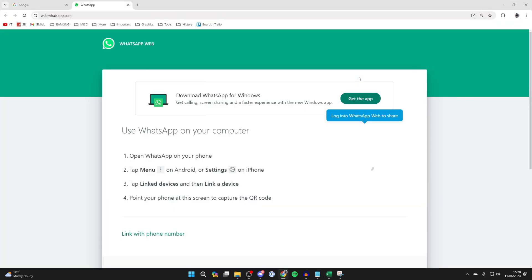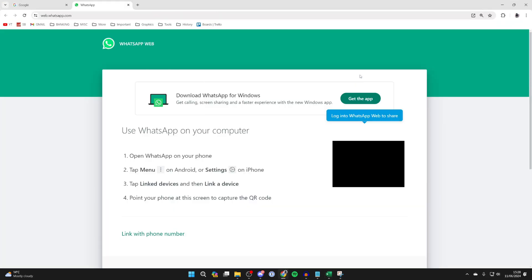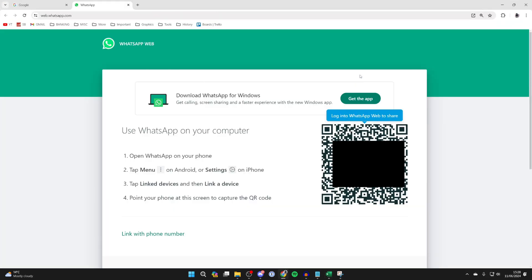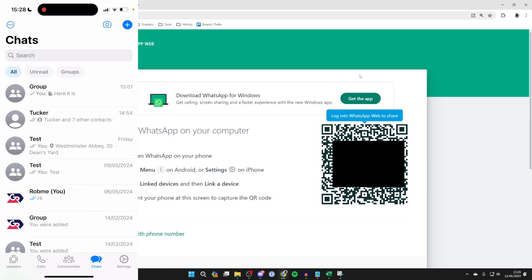Now click on the link like so and WhatsApp will open up. The first time you do this you need to sign in, so come onto your phone. On an Android, go to the chat screen and go to the top right, click on the three dots and settings.